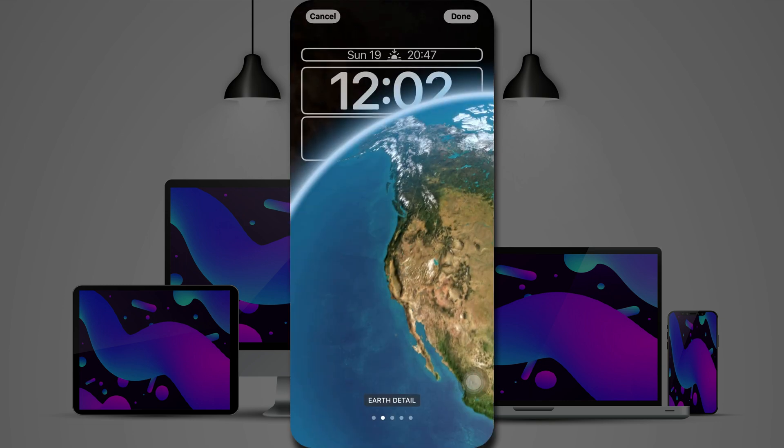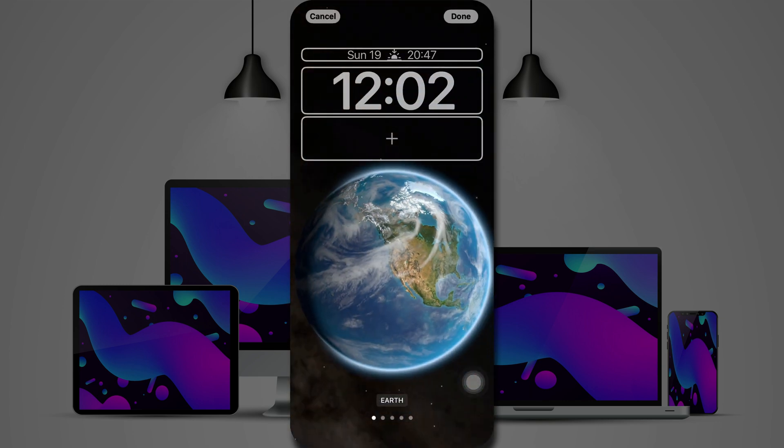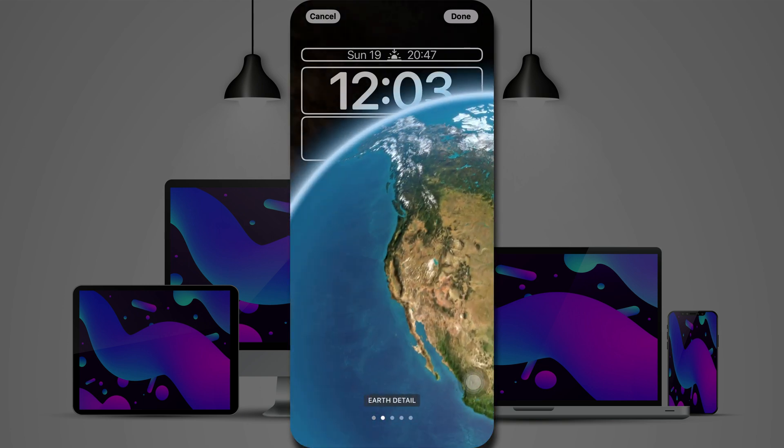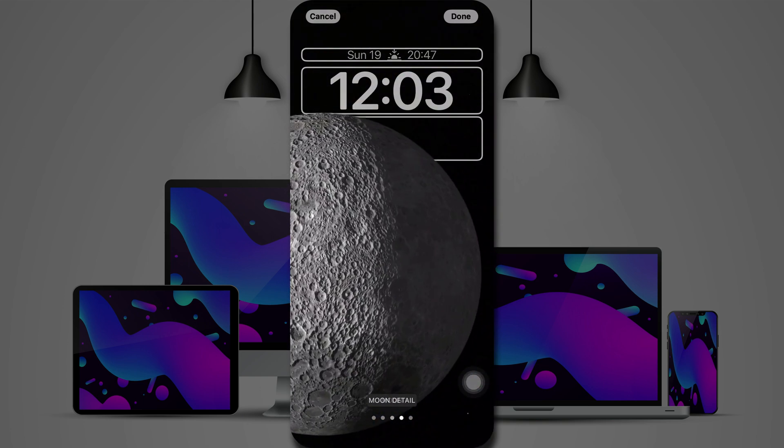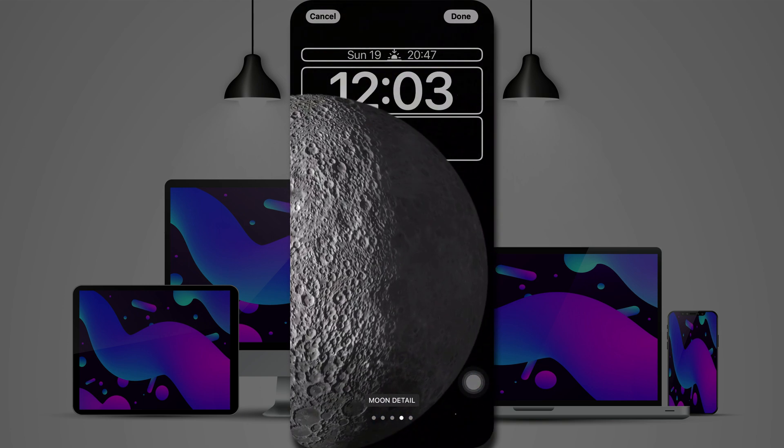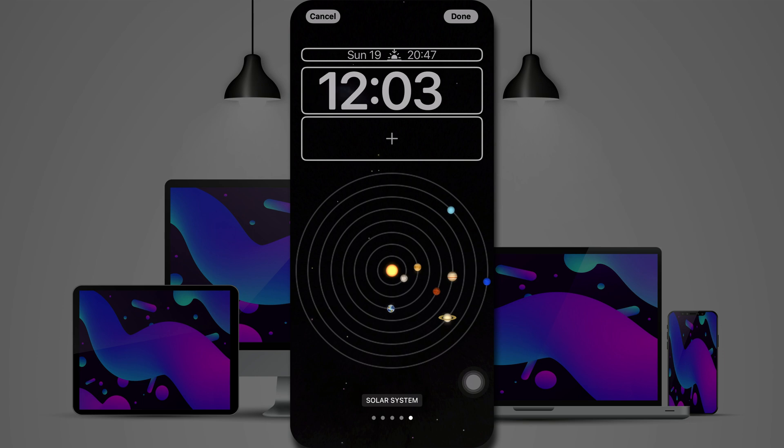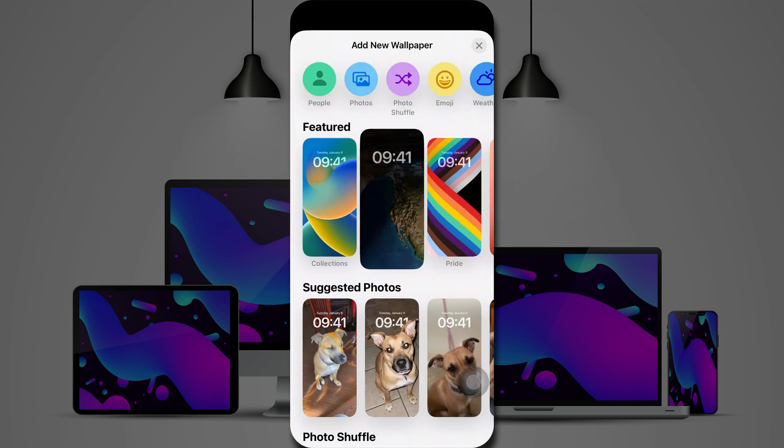Now looking at another one, here's our astronomy. There's various options here: earth, earth detail, the moon, moon detail, and the solar system.